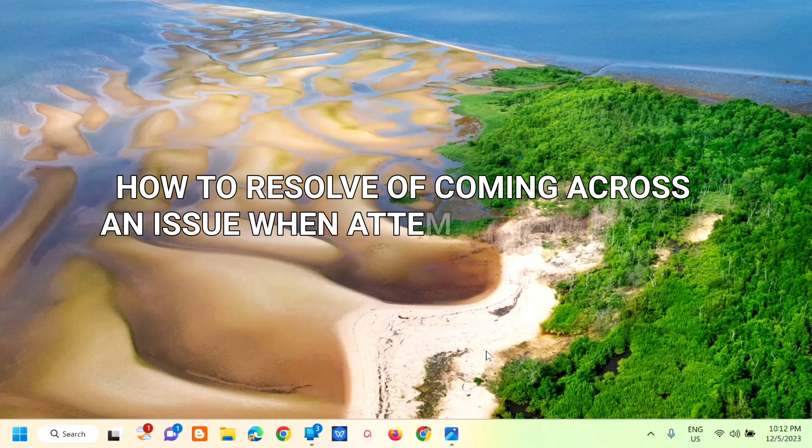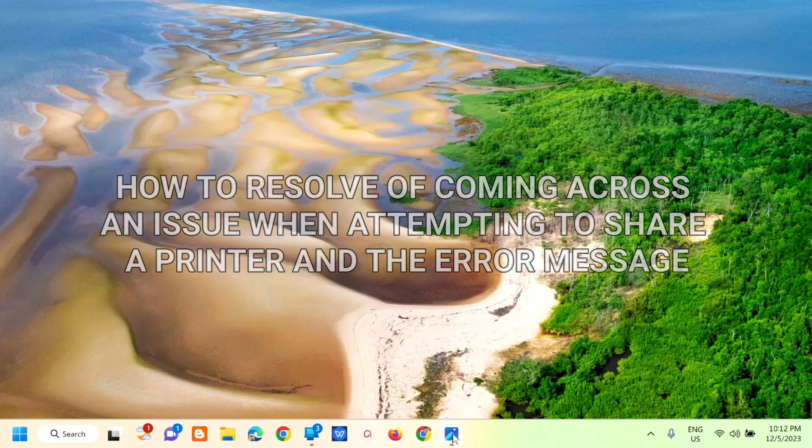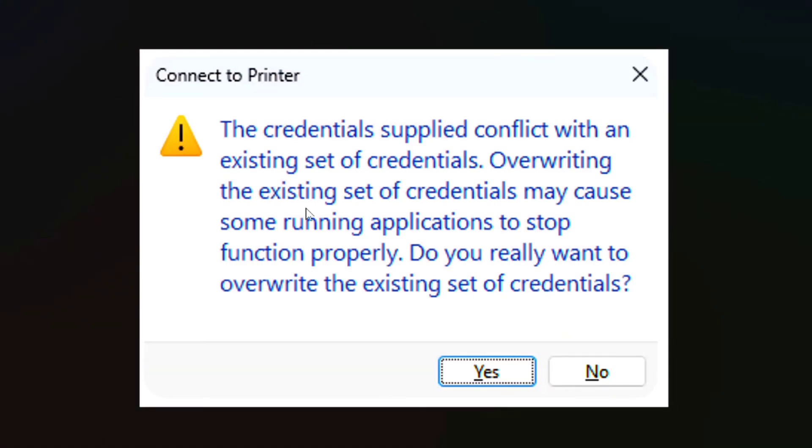The error message reads that the credentials supplied conflict with an existing set of credentials. Overwriting the existing set of credentials may cause some running applications to stop functioning properly.